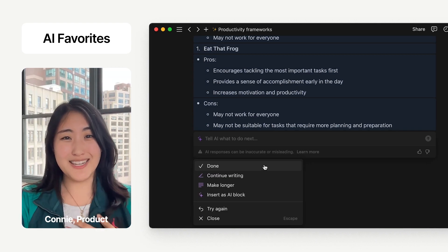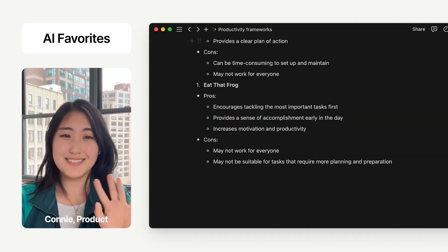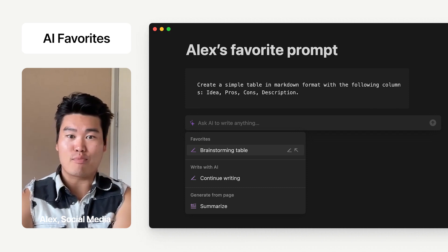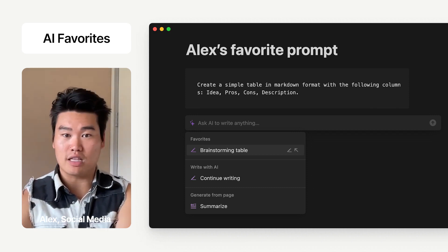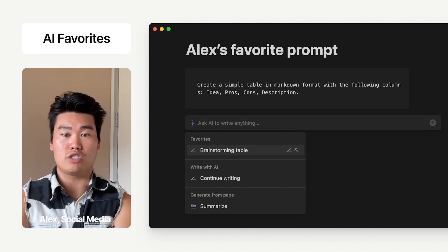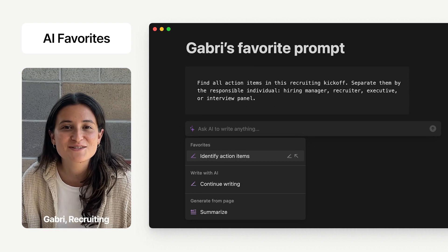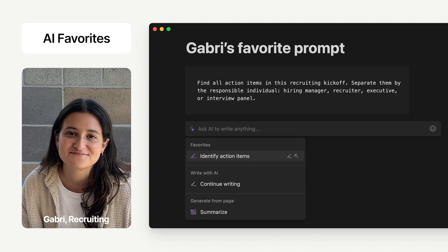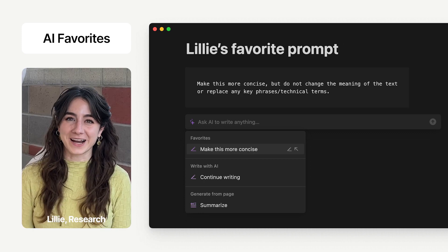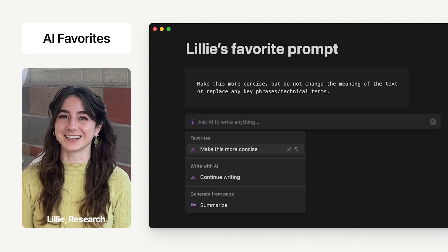I'll kick it over to some Notion teammates to show off their favorite AI prompts. One of my favorite AI prompts is a brainstorming table, and I can easily click the button to generate it over and over again. I use Notion AI to pull out action items after we do a role kickoff. When I'm writing, I use the prompt: keep this concise, but maintain the meaning.